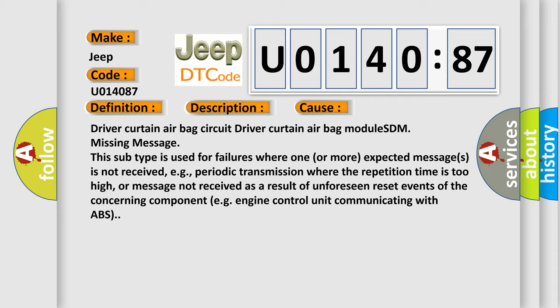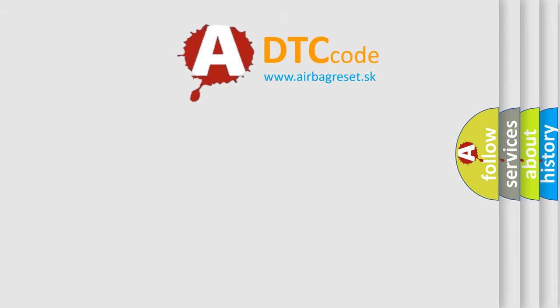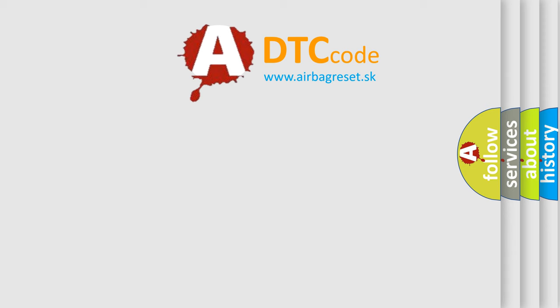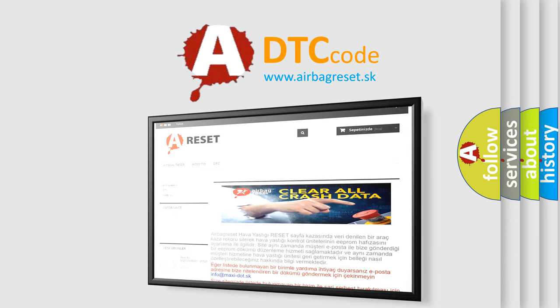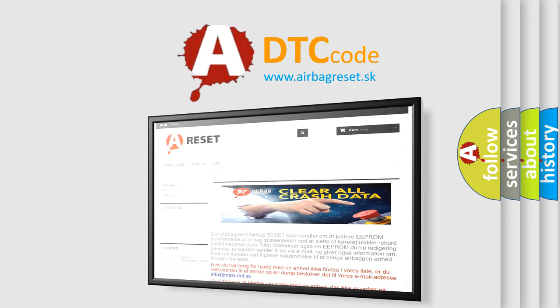The Airbag Reset Website aims to provide information in 52 languages. Thank you for your attention and stay tuned for the next video.